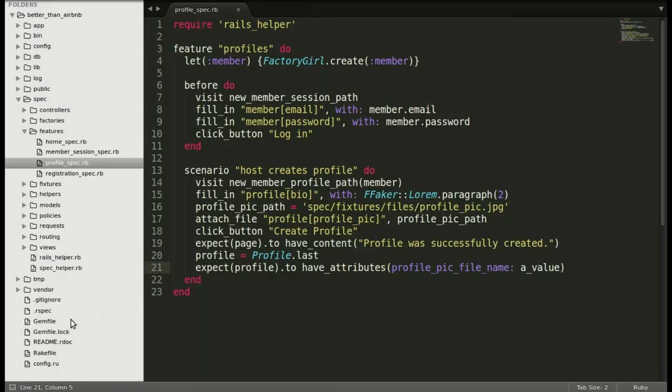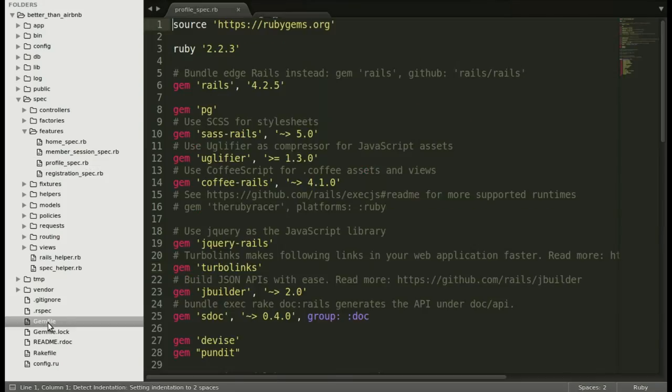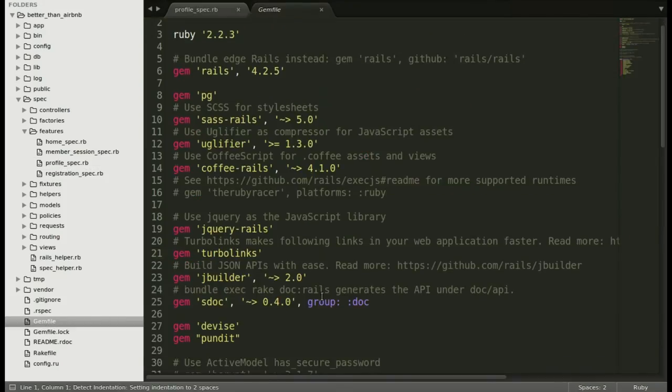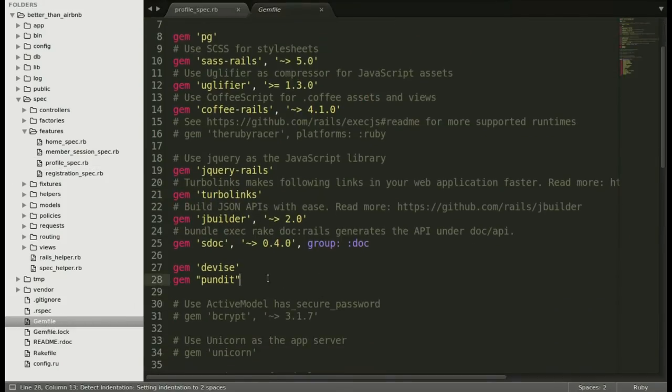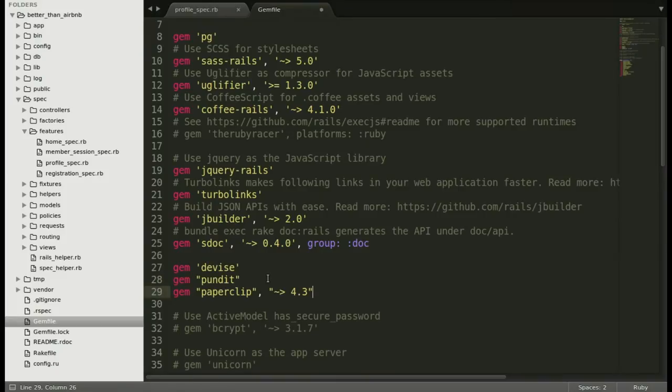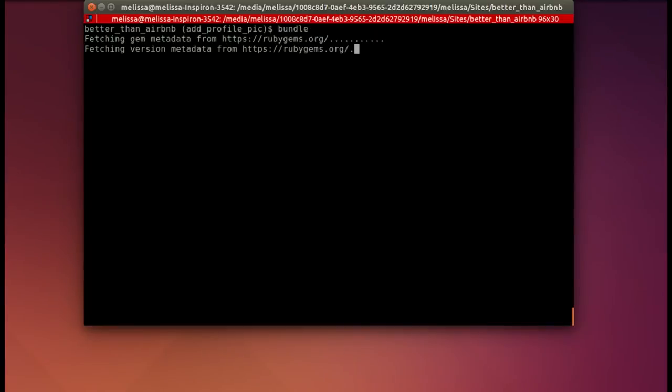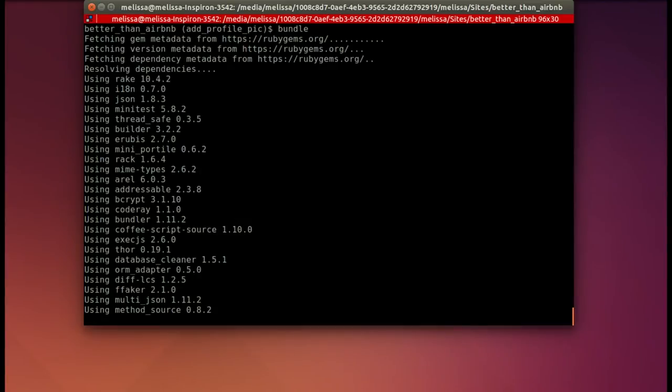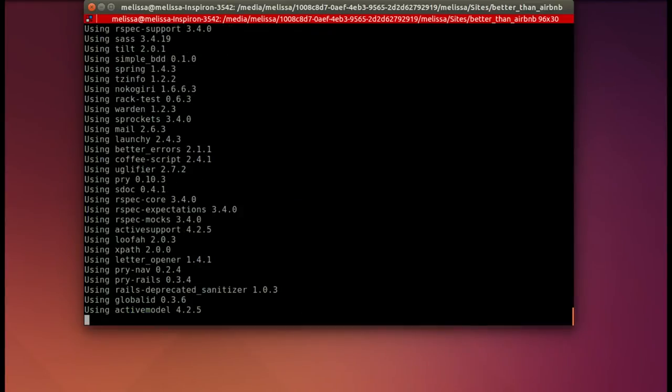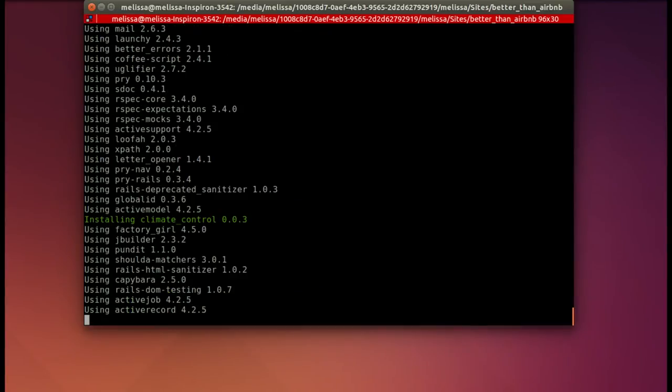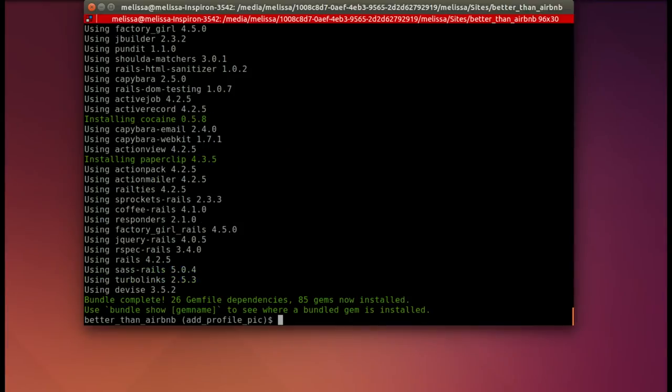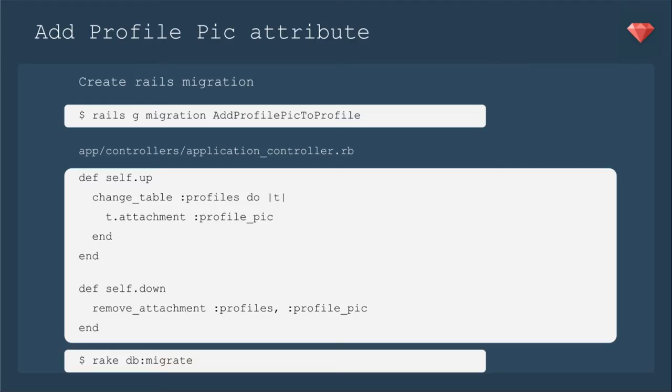We're going to add paperclip gem to our gem file and then bundle. Opening up our gem file, we'll go ahead and put that right under pundit and save that. Now we will bundle that up. I have already installed ImageMagick, so it should do that without too much trouble. And it's installing a couple dependencies. There it goes.